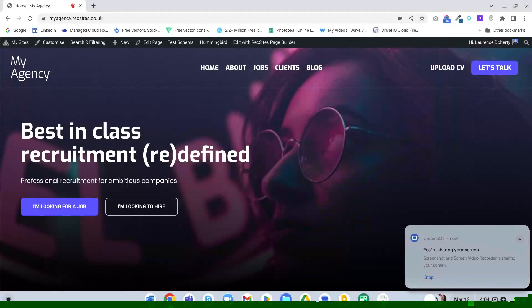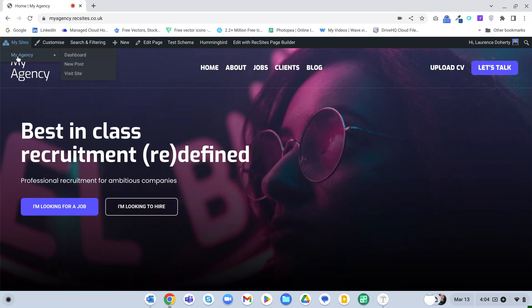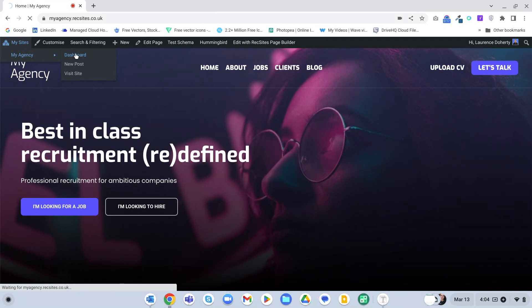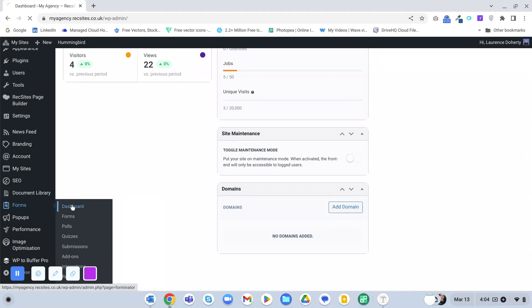In this video I'm going to show you how you can work with the form builder that's built into your website. If you're logged in you'll see the toolbar at the top - just go to My Sites, then your agency or whatever your website's called, then go to the dashboard. In the dashboard menu, go down to Forms and then Dashboard.